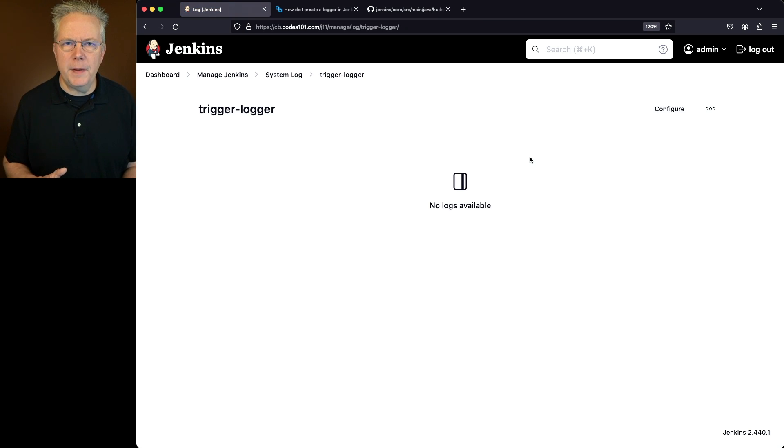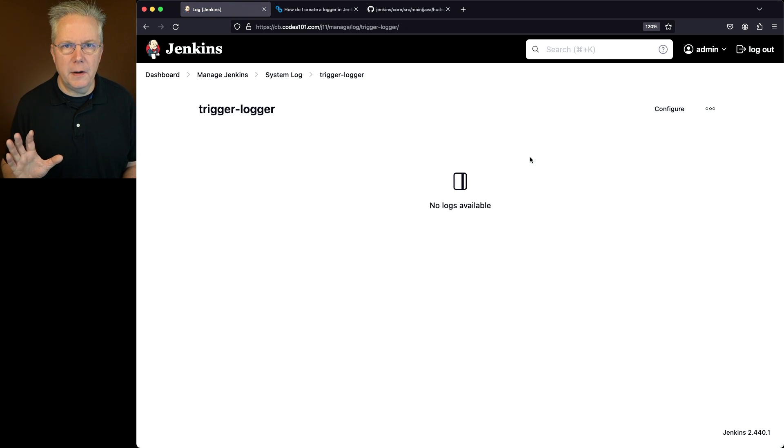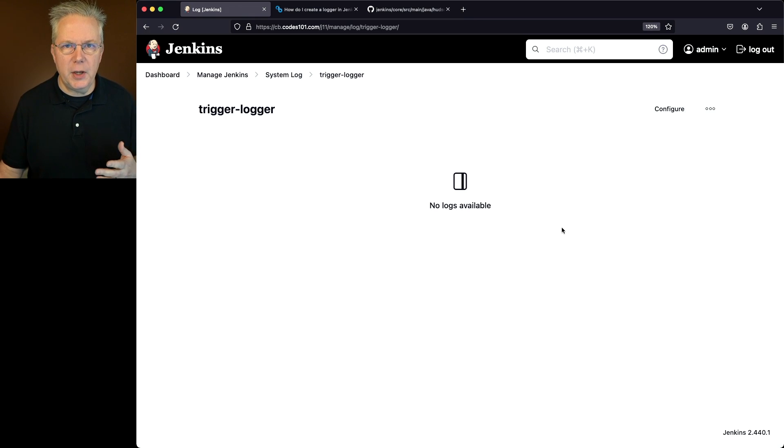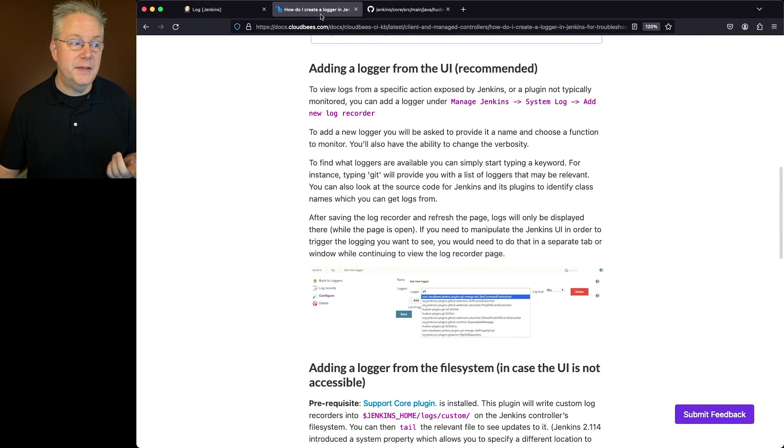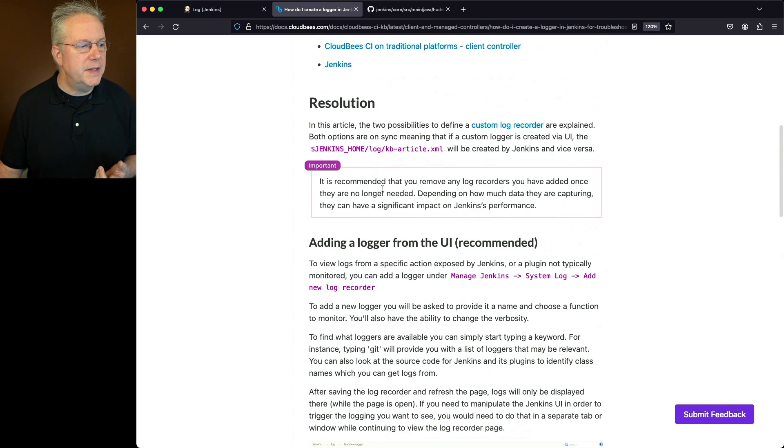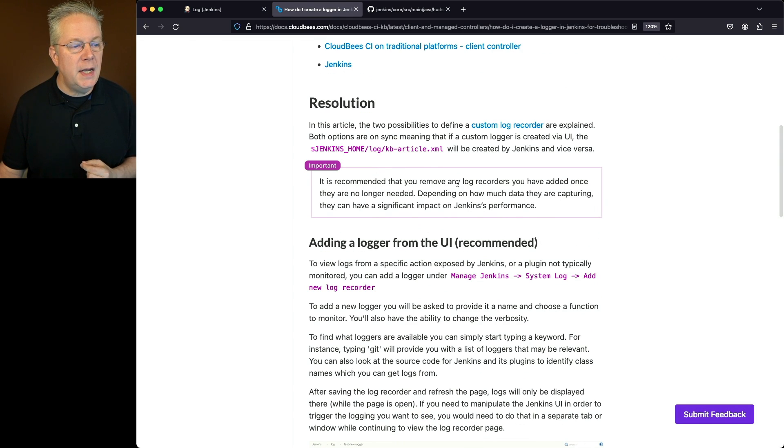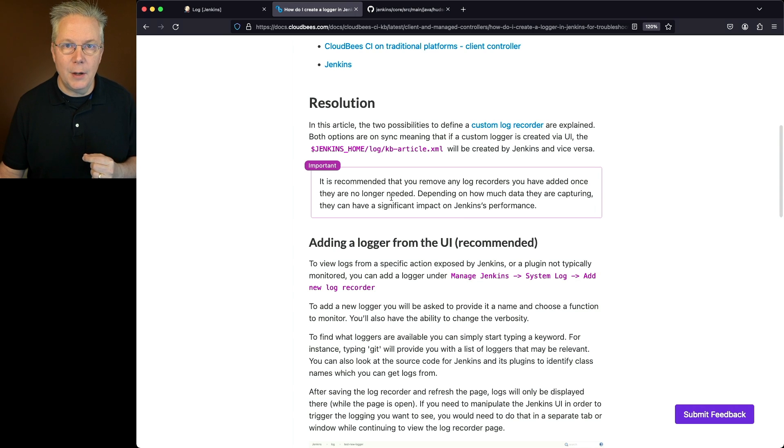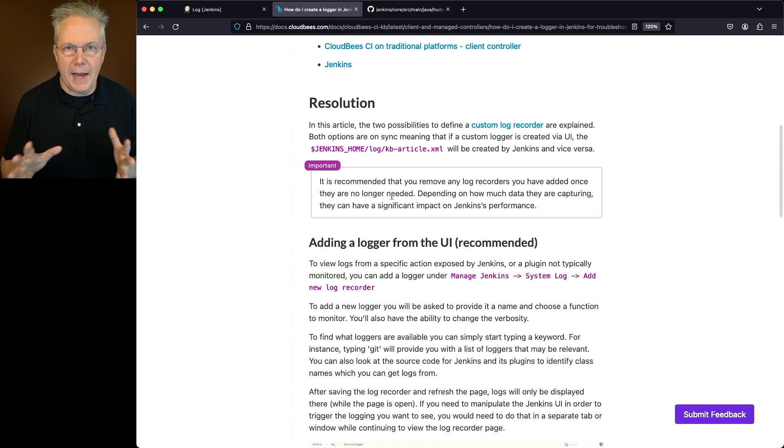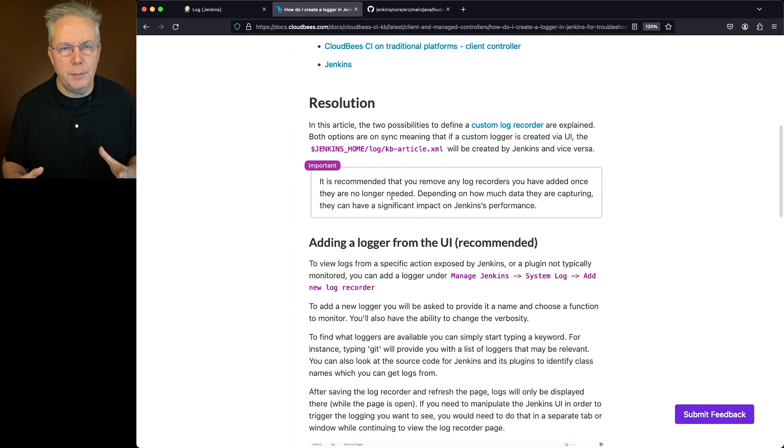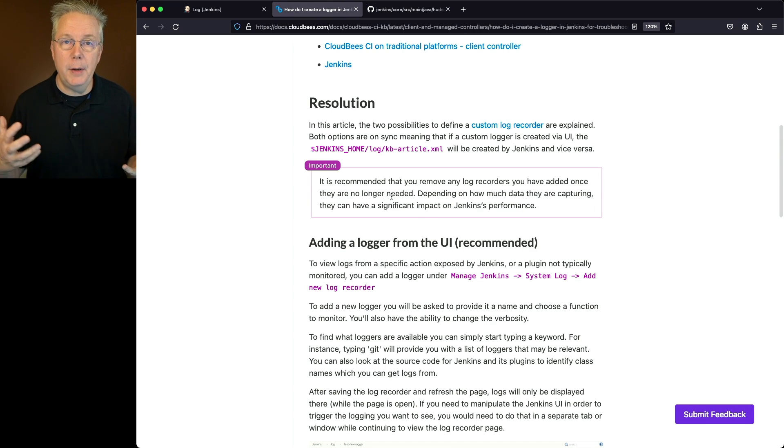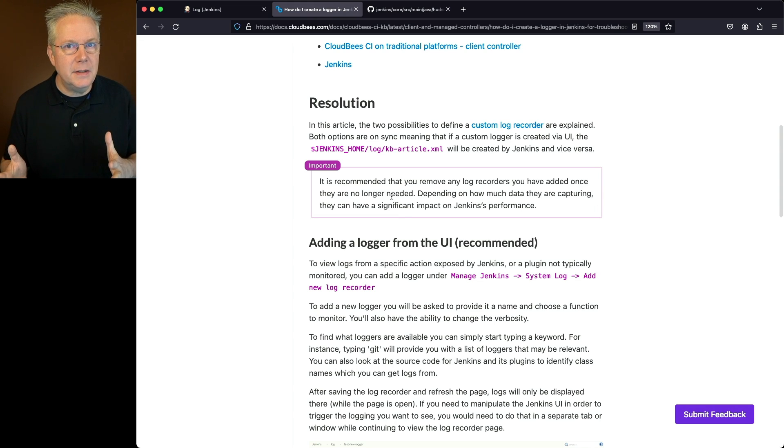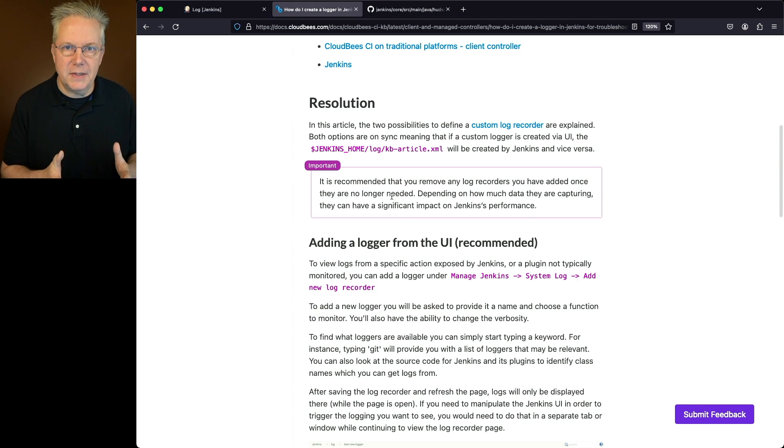Now let's assume we are done with our diagnostics. Should we leave this logger running all the time? Let's go back over to the knowledge base article. In this important section it is recommended that you remove any log recorders you've added once they are no longer needed. I've done all my logging around triggers. I'm happy everything's looking the way I expect. I'm done with it. So I want to delete that custom log recorder that I had set up.